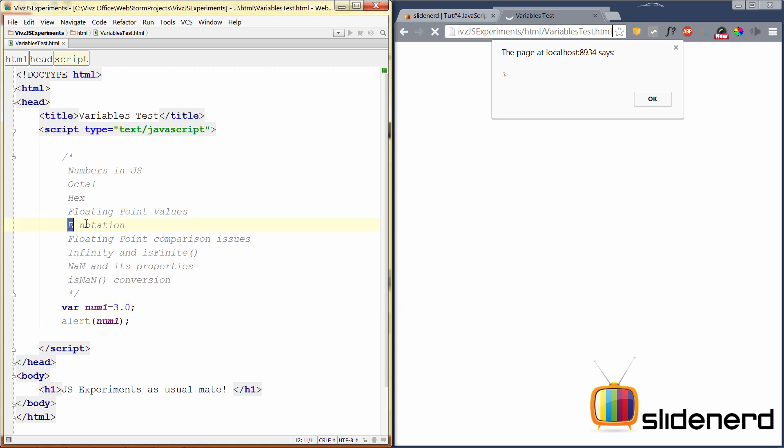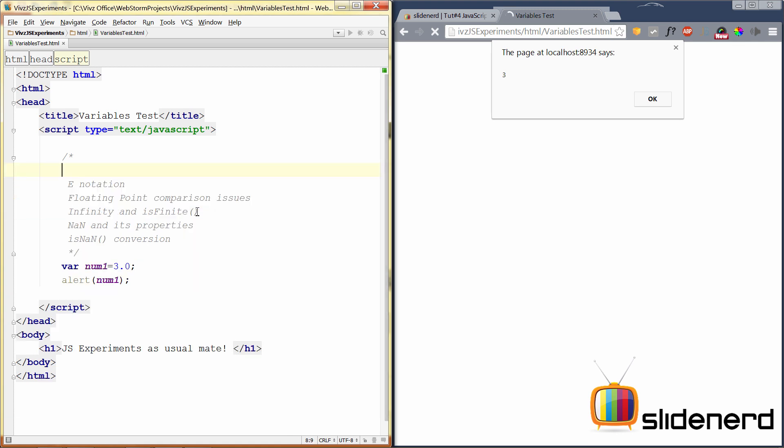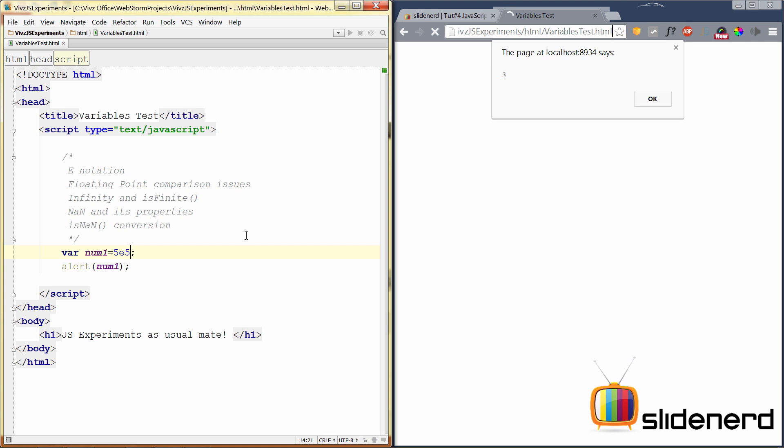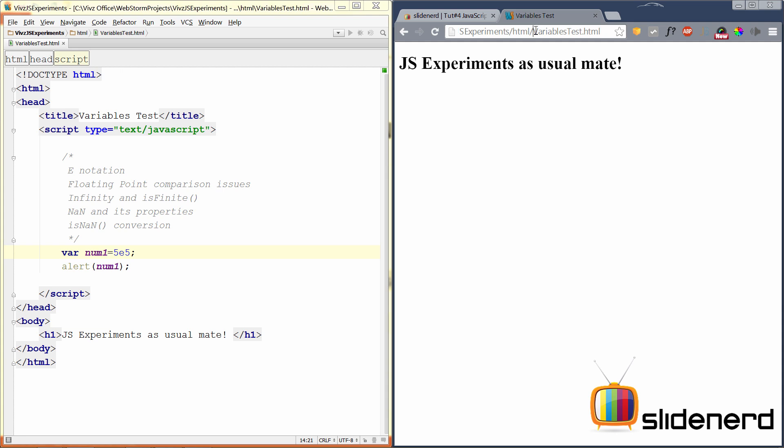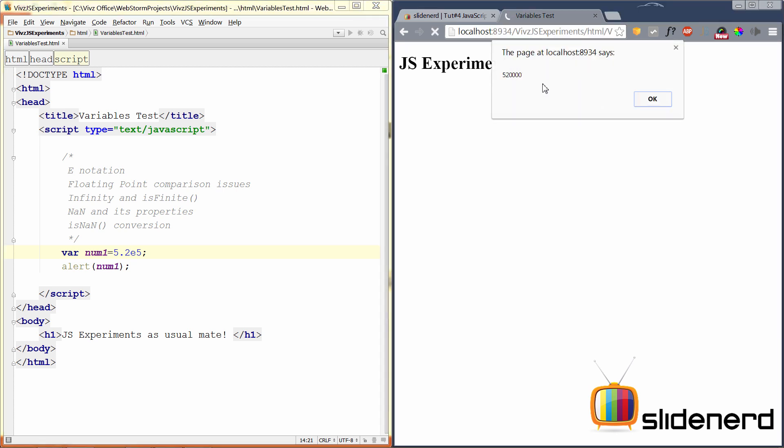Now you can also use something called the E notation. Let's take a look at that. When you have very large numbers or very small numbers, you use the E notation. For example, if you want to write 500,000, you have to count the number of zeros. But you can also write 500,000 like 5E5, which means 5 into 10 raised to 5 or 10 multiplied 5 times and that multiplied by 5. Save this, click OK and refresh the browser. As you can see, 500,000 is displayed perfectly. You can use decimals here, for example, you can say 5.2E5 to print 520,000 on the browser. That's how you can show large values.